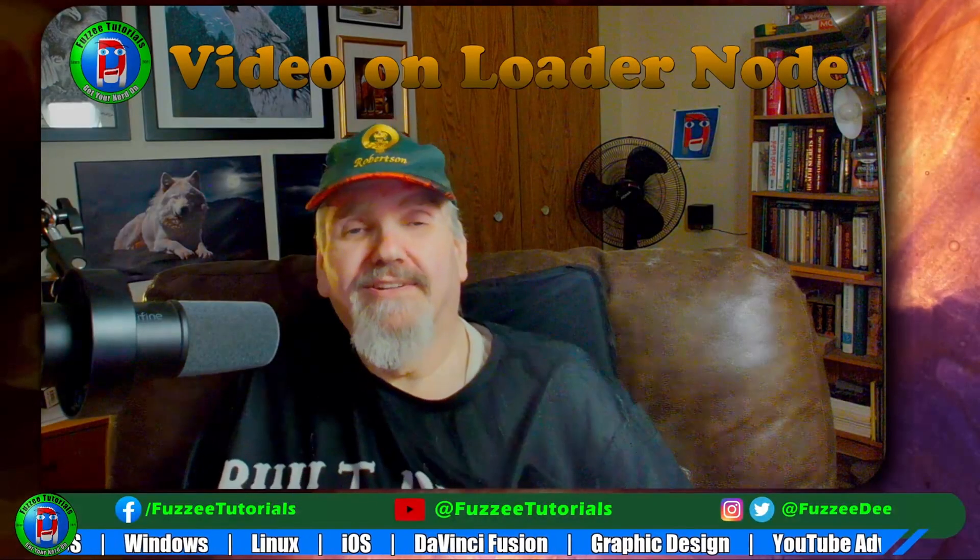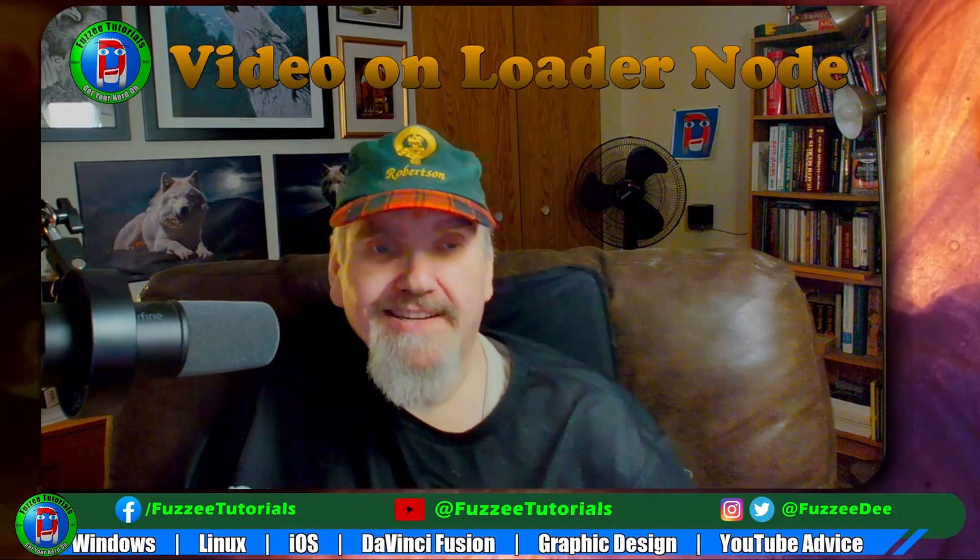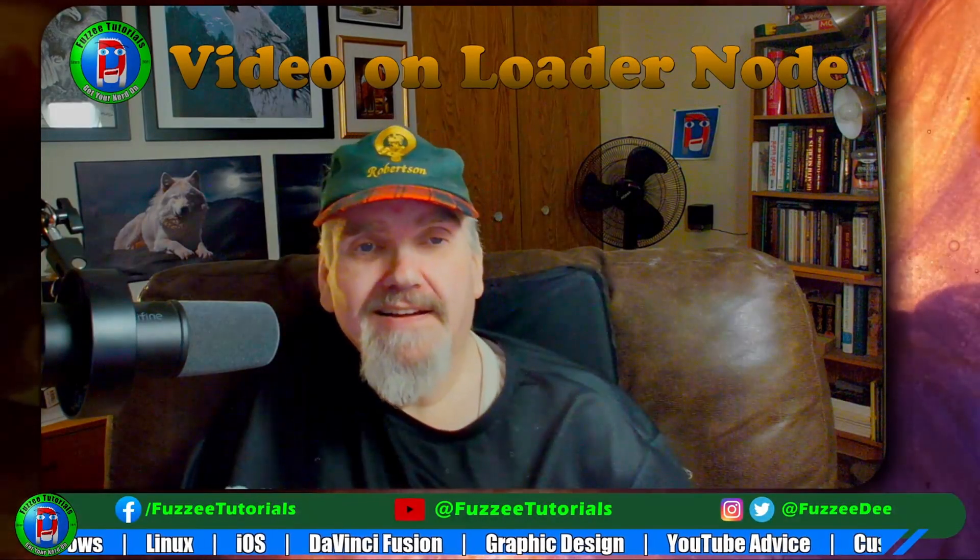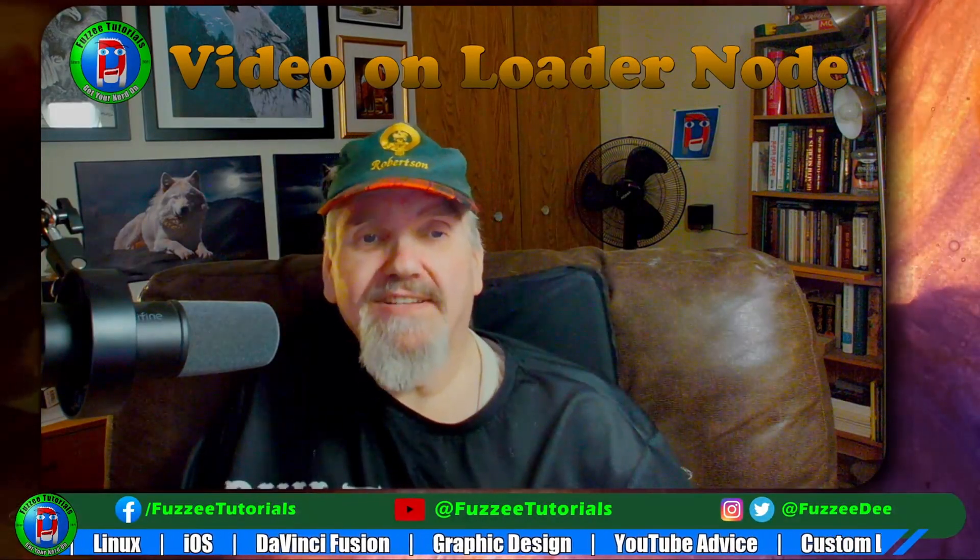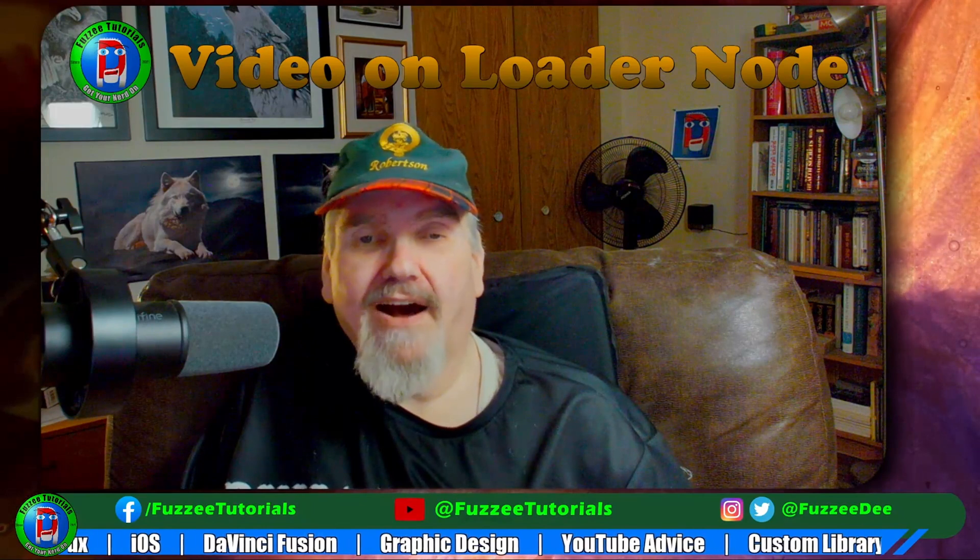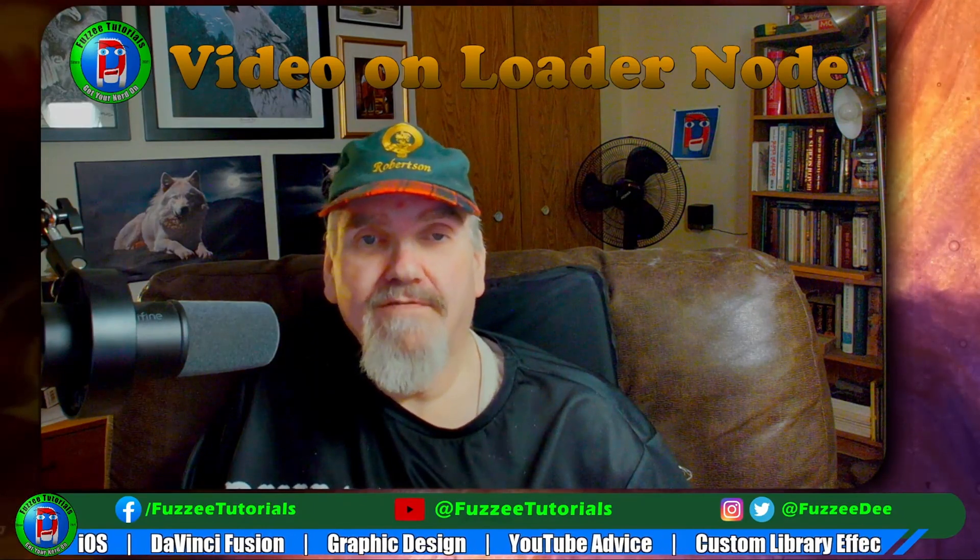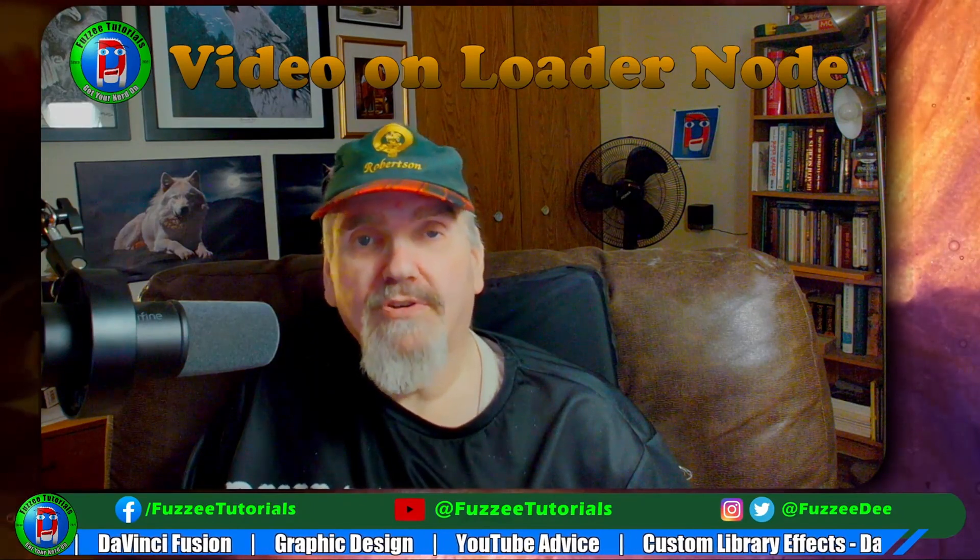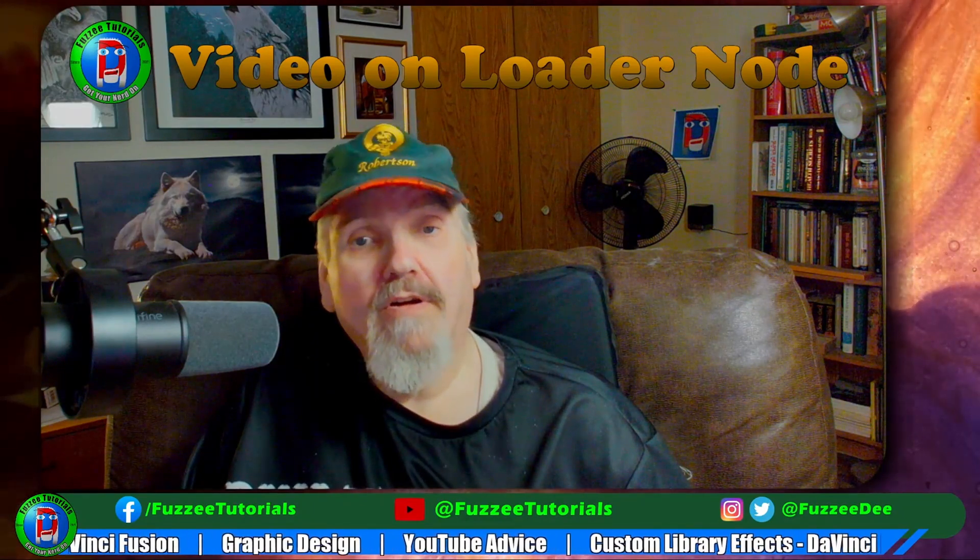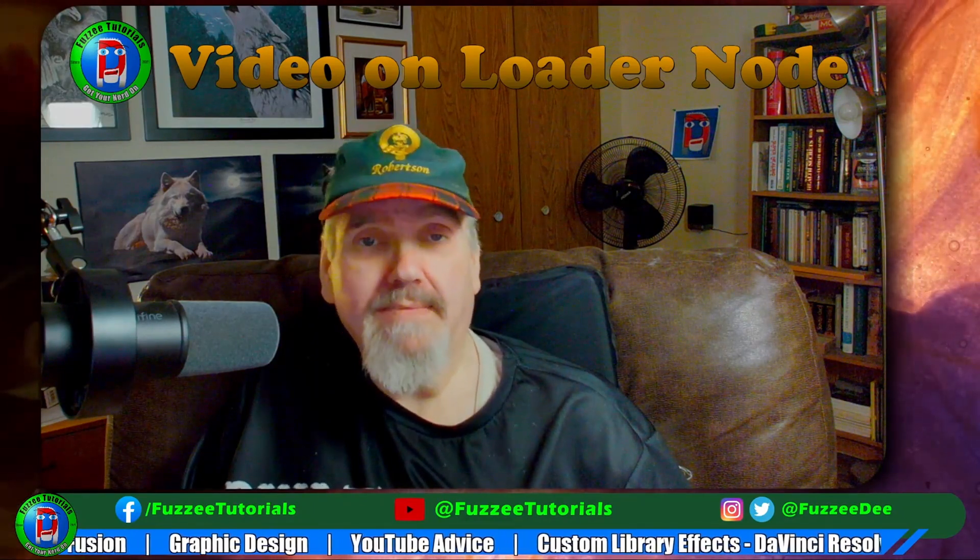Welcome back to Fuzzy Tutorials, I'm Fuzzy D. Today we're discussing how to use the Fusion Loader node for video clips.